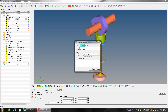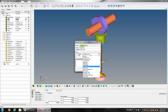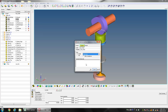Change the Joint Type to Fixed and click Apply. Create another joint named Lifter_Fixed with Joint Type as Fixed, then click Apply.